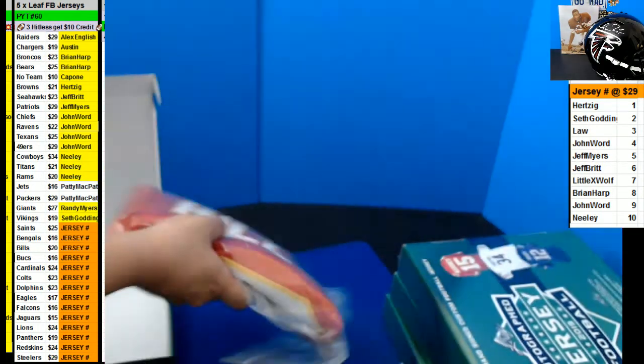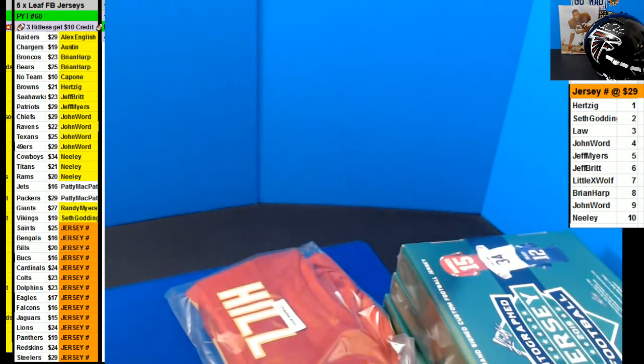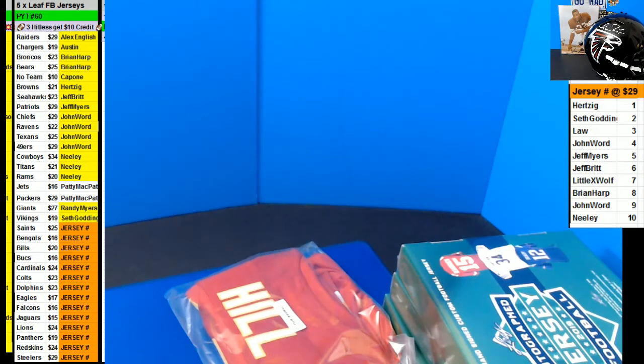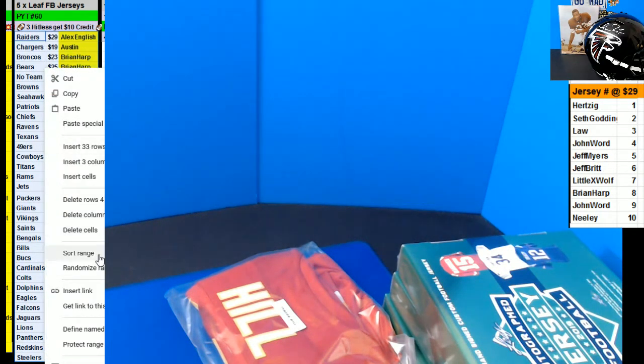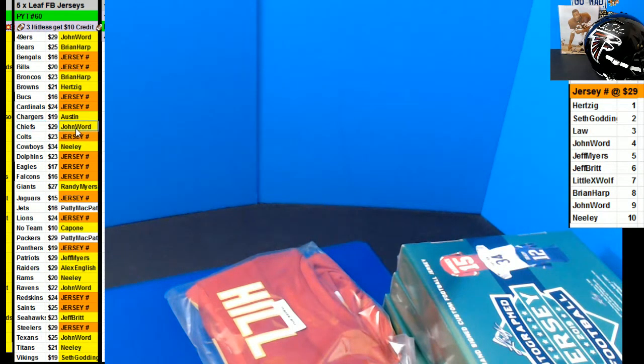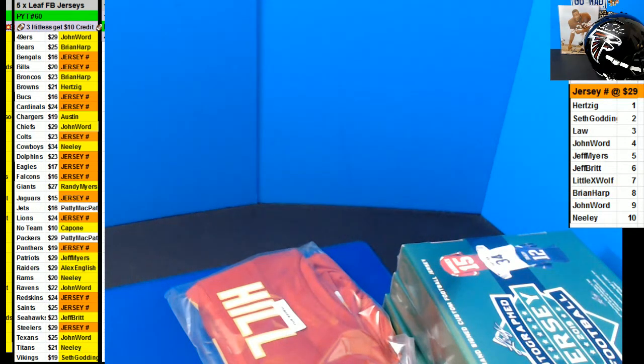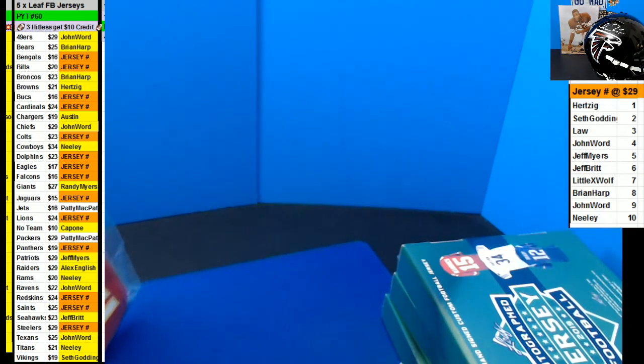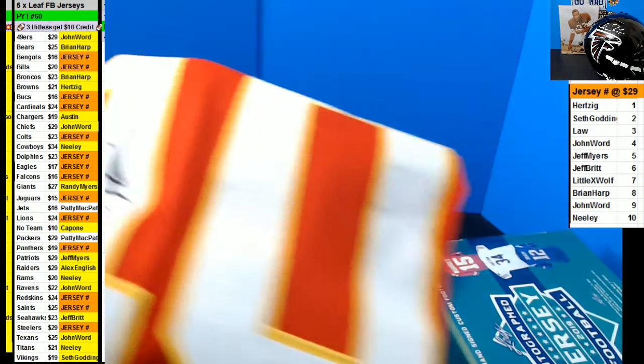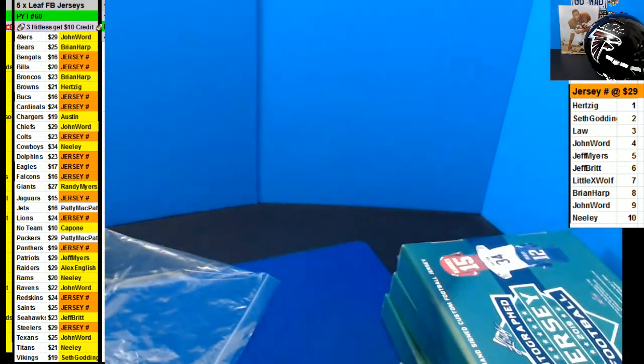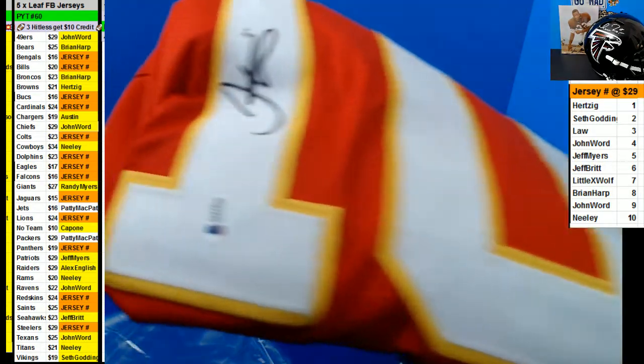Tyreek Hill for the Chiefs, he's been coming out a lot here. I'm going to put this in order. They don't have a checklist, so it could be anything really. The Chiefs, John Word. Brian Harp got that Tyreek Hill, there's more Mahomes in here. This is Tyreek Hill, the Beckett Authentication.